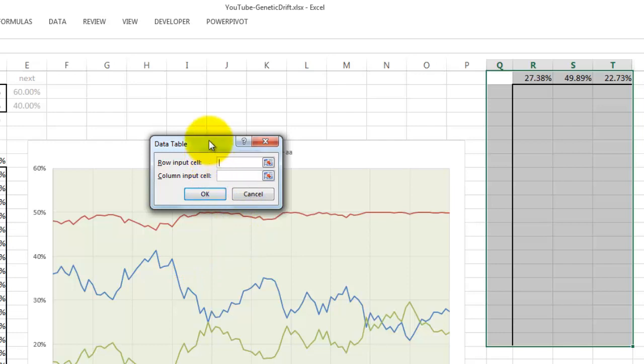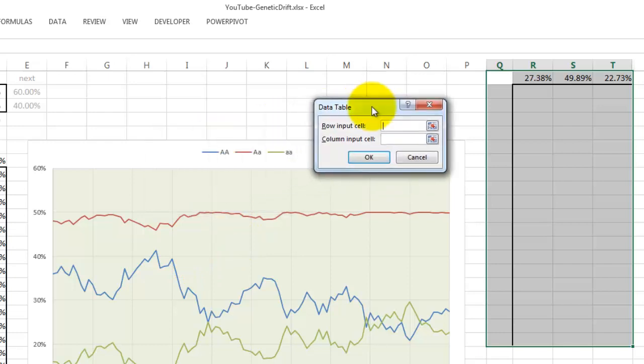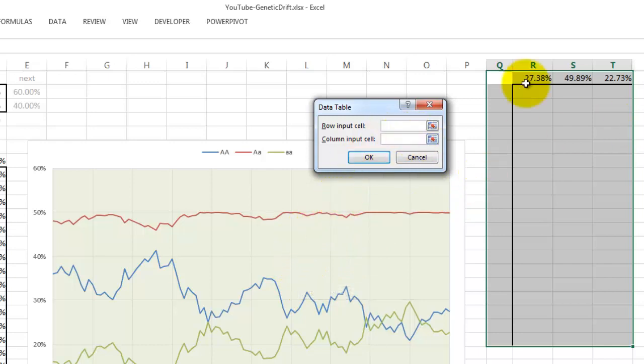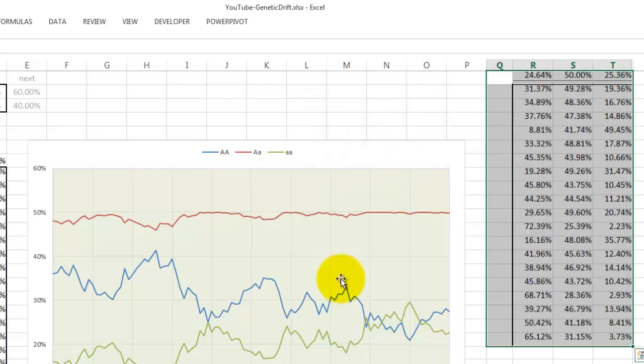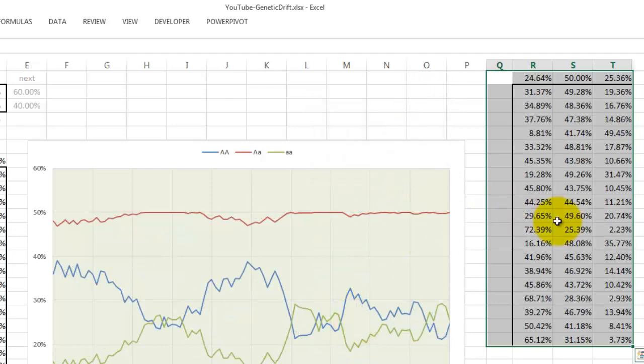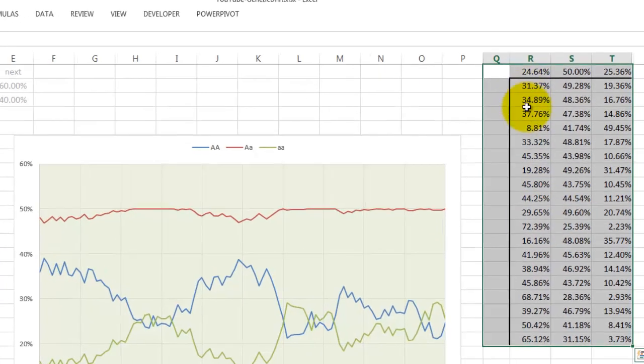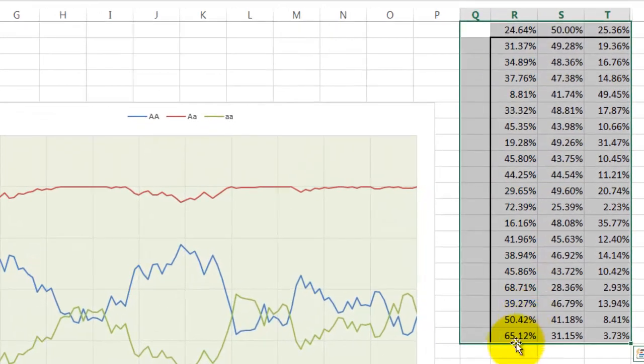And all it needs to know is what is in the row input—nothing because I have already selected these cells. And for the column input cells we have to refer to a blank cell somewhere, let's say O2. And at the moment we click on OK, we will see that it runs 20 more times those 100 generation results.